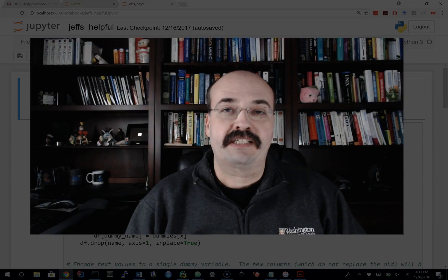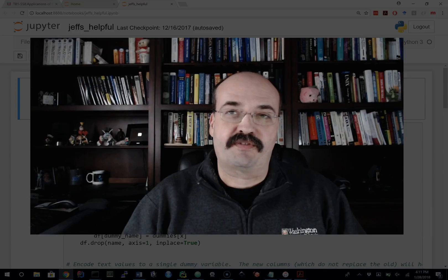Hi, this is Jeff Heaton. In this video, I'm going to show you some helpful functions that I've created in Python that make use of Pandas, in particular for pre-processing data that you want to send into Keras or perhaps some other deep learning type neural network. This pre-processing is typically for predictive analytics type data where you've got many columns that are categorical or continuous values and you want to transform them.